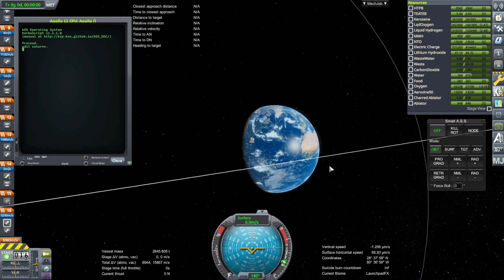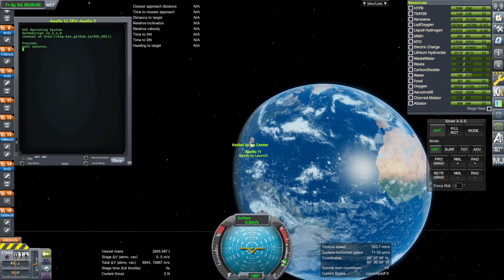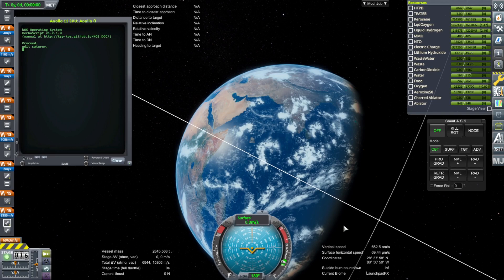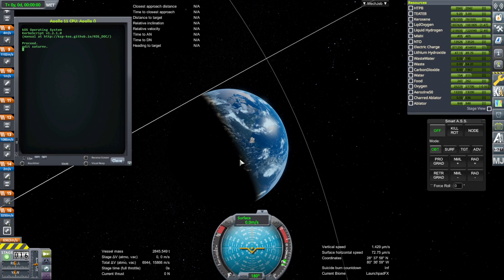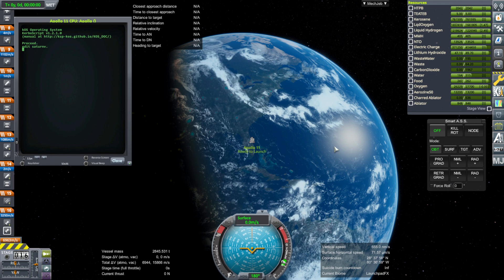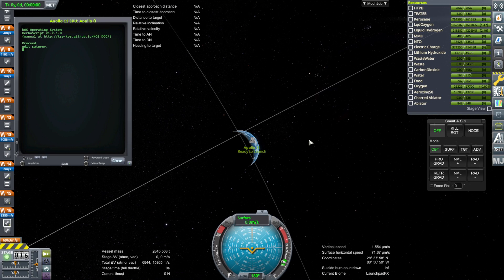We're going to launch from Kennedy Space Center southward. We'll go with the natural inclination out of the space center, which means we'll go down to the equator and somewhere around there cross it, then be at the opposite latitude — 28 degrees 37 minutes south — and then come back up again. Our current location is going to be the highest latitude of our orbit. If we launched into a higher inclination there would be a higher latitude point, but we're just going to go normally.